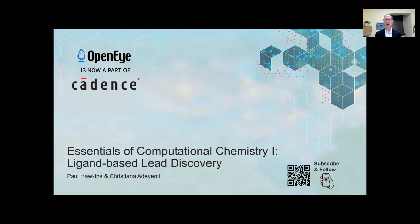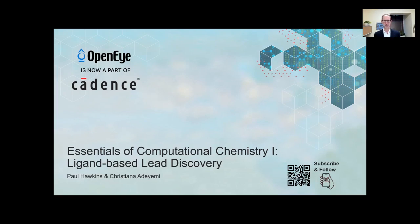Good morning, good afternoon, good evening wherever you are. Welcome to Open Eye Cadence Molecular Sciences Essentials in Computational Chemistry. My name is Paul Hawkins and I will be your guide for this series. Today part one: ligand-based lead discovery.